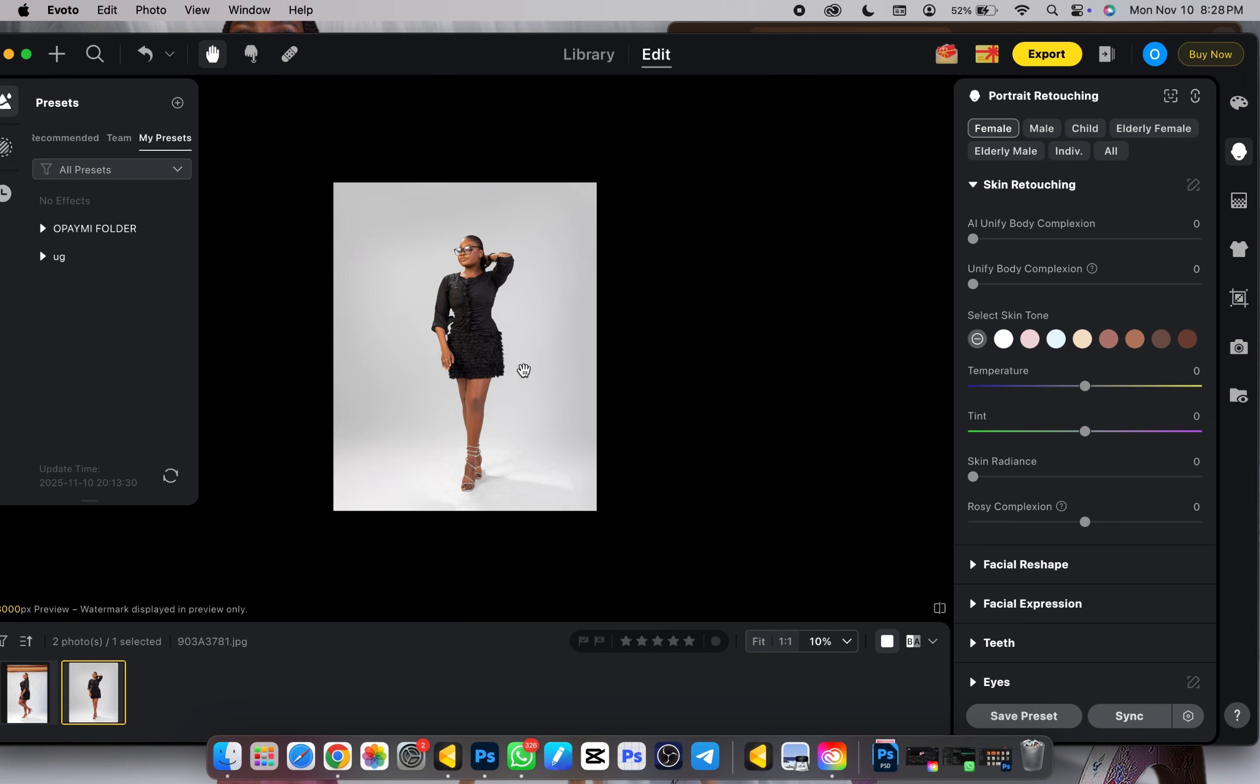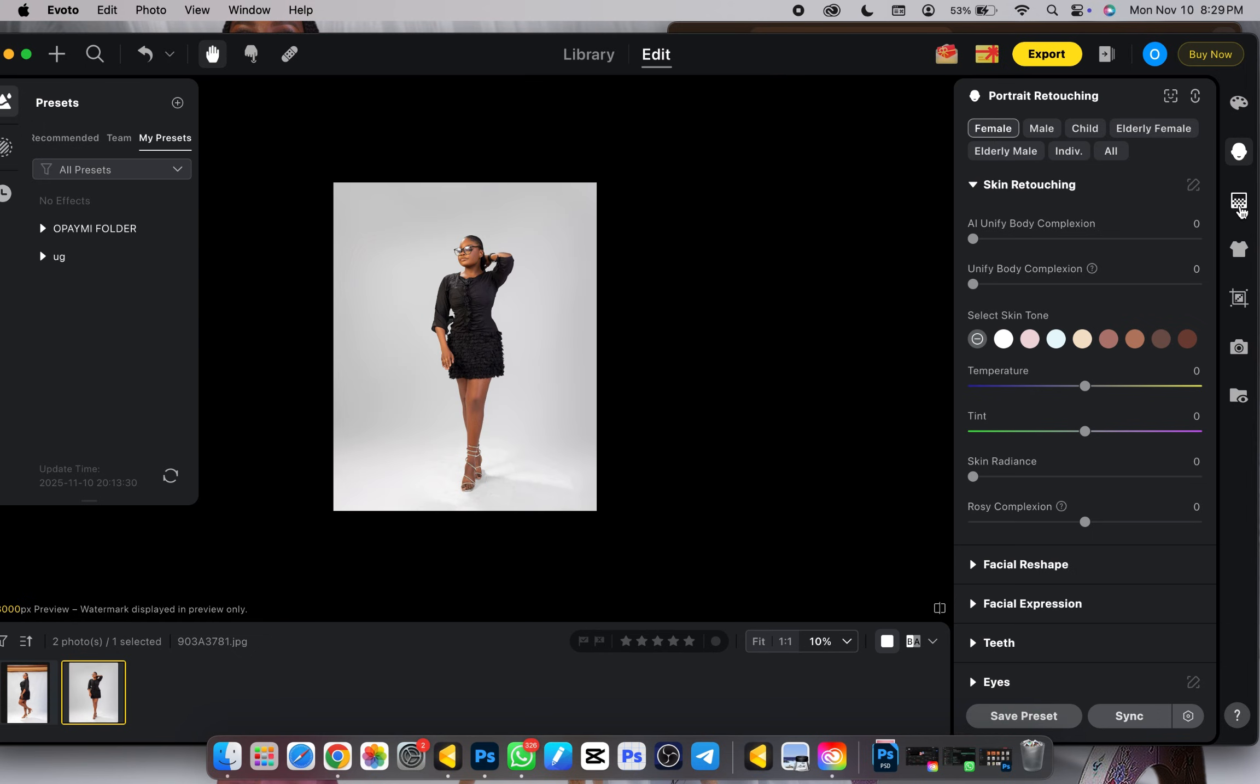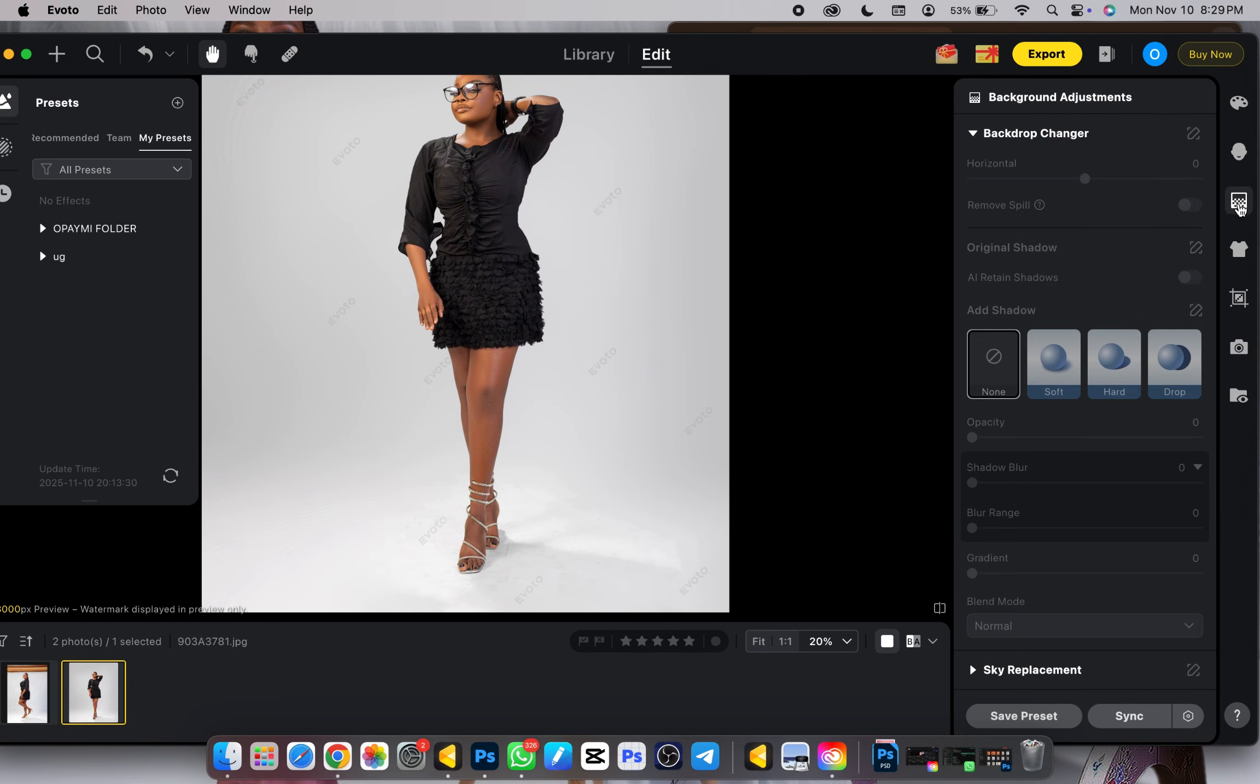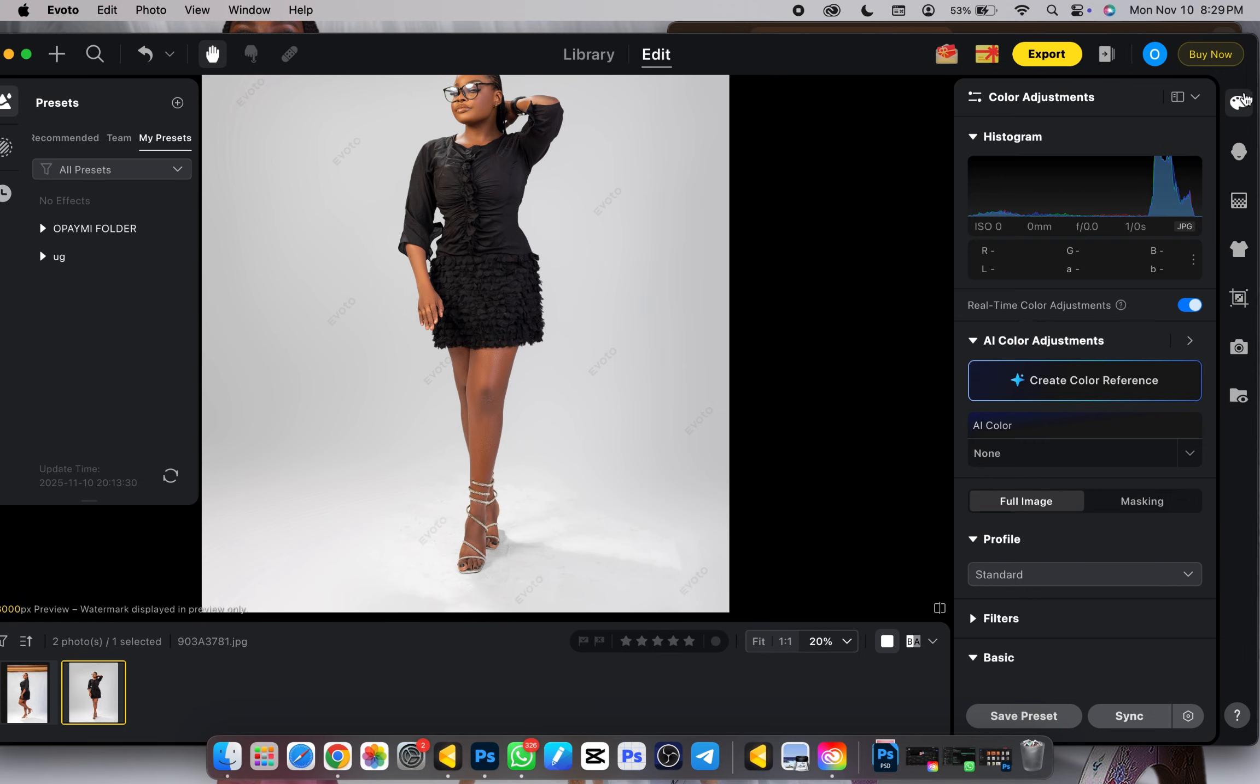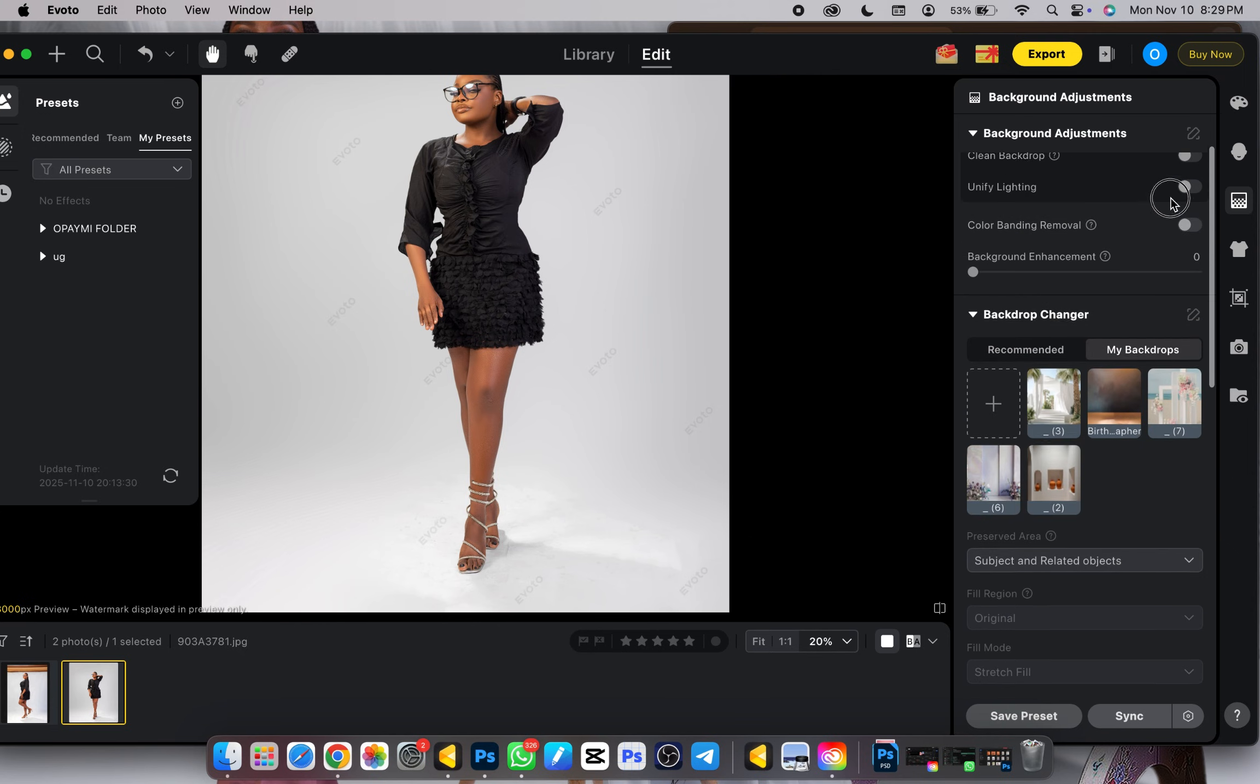First thing I need to do is go to my background. Here's the background panel over here, here's the retouching aspect, here's the color grading panel over here, and this is the background aspect over here.